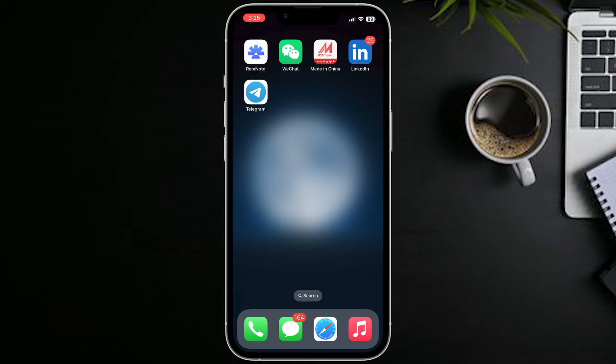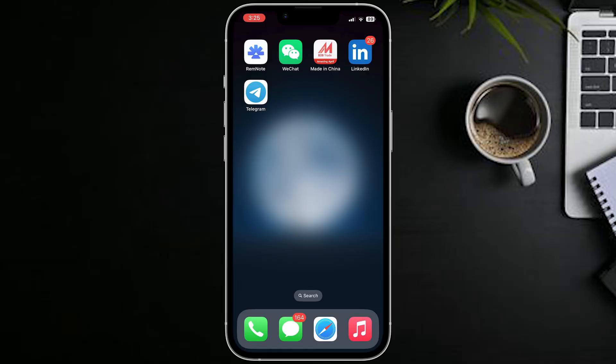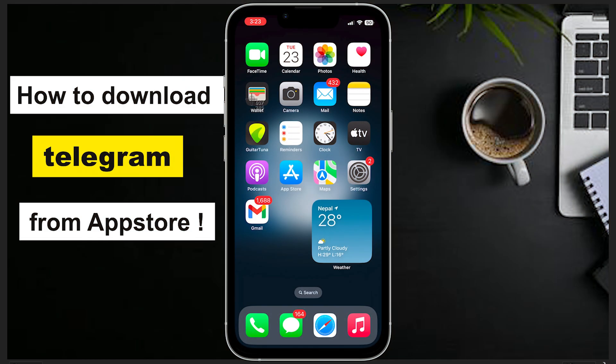And there you have it — you are now ready to use Telegram on your mobile device. So that was all for today's video.